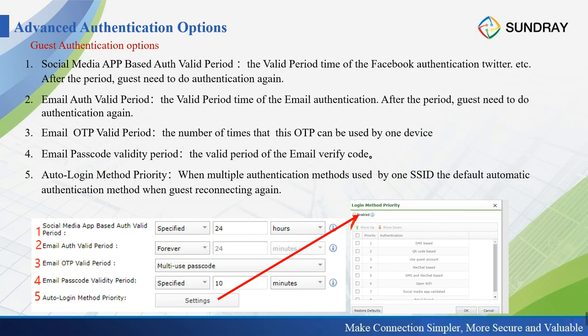Similarly, social media-based authentication — such as Facebook or Twitter — also has a valid period, after which the guest needs to re-authenticate. Email authentication also requires a valid period for the OTP passcode, and each passcode can be used one time or multiple times during that period.